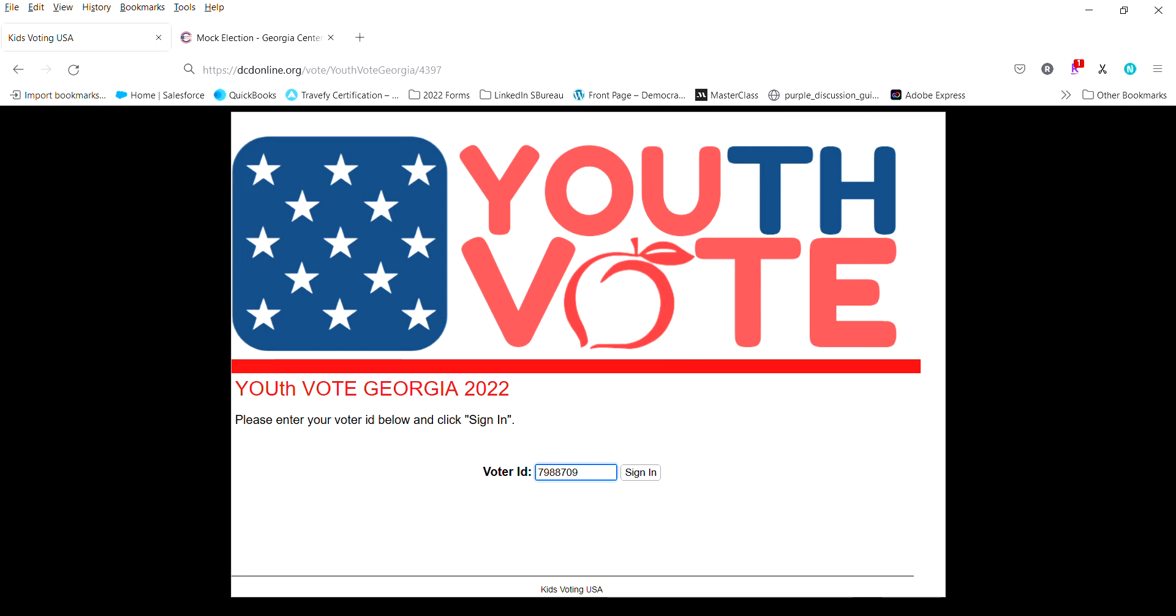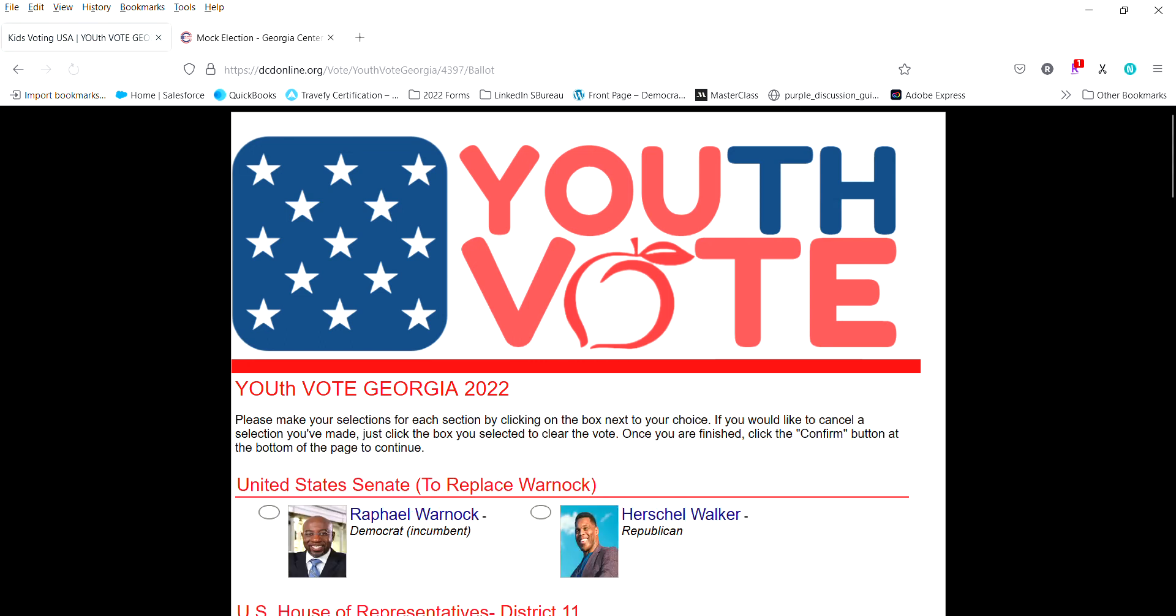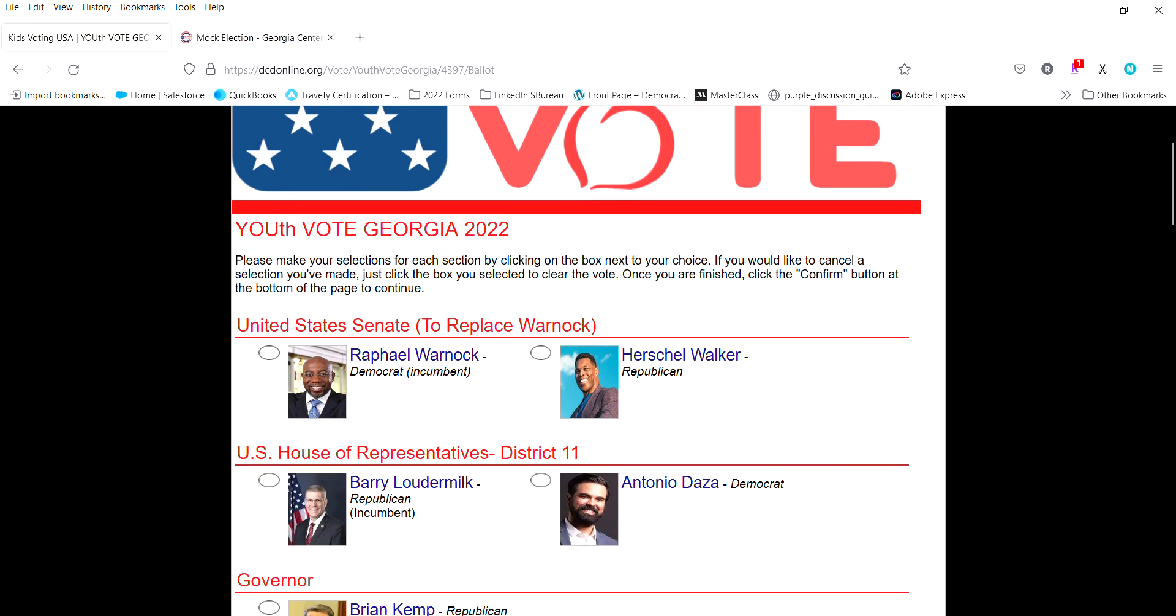So I'm going to enter in a voter ID here and I'm going to hit sign in. And you can see that this is based on our Georgia Center for Civic Engagement headquarters.